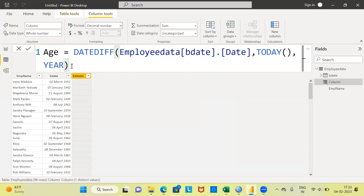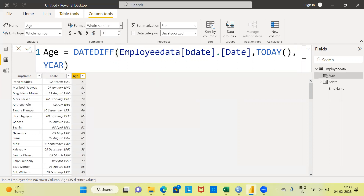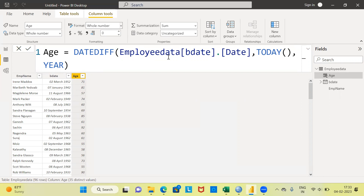Once you have specified this function, you can execute the command. Power BI has computed the third variable, namely age. The first employee, Irene, her age is 71 years. The second employee's age is 81 years and the third employee's age is 57 years. This is how simple Power BI makes it to compute age — use the DATEDIFF function with three parameters: the employee's date of birth, today's date, and year.